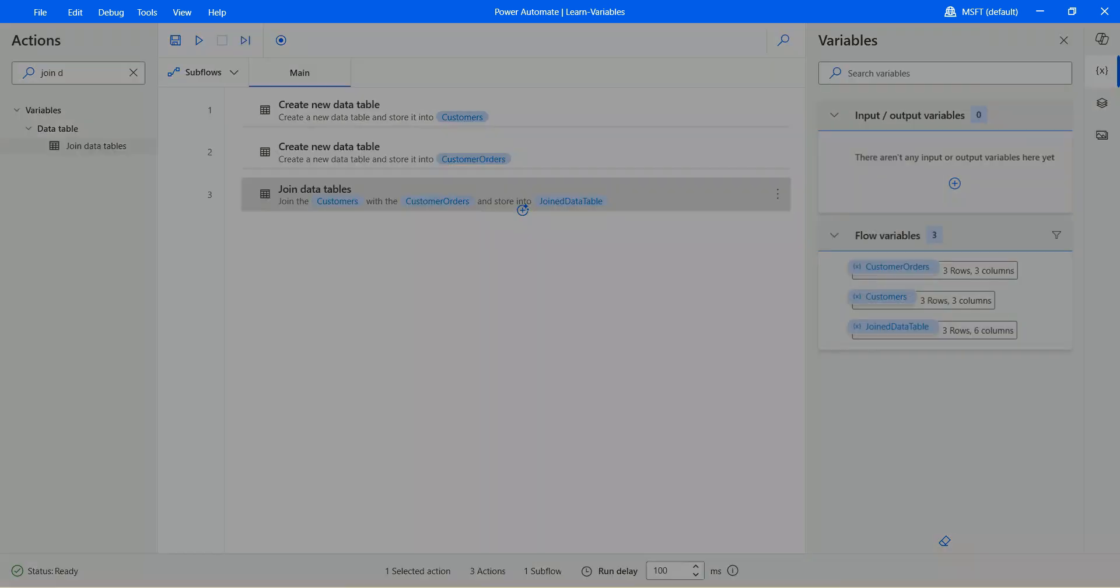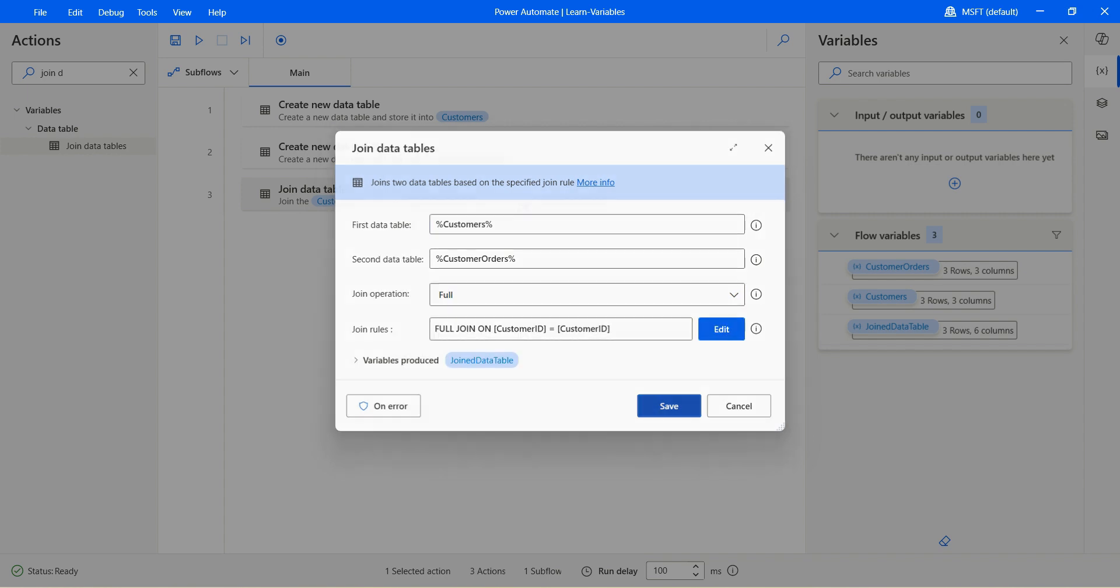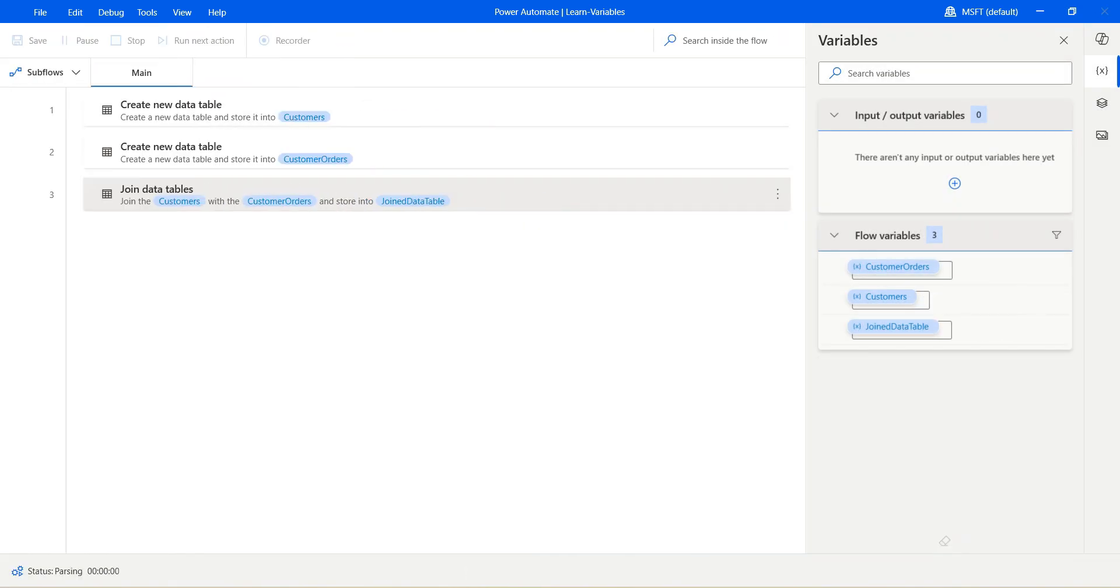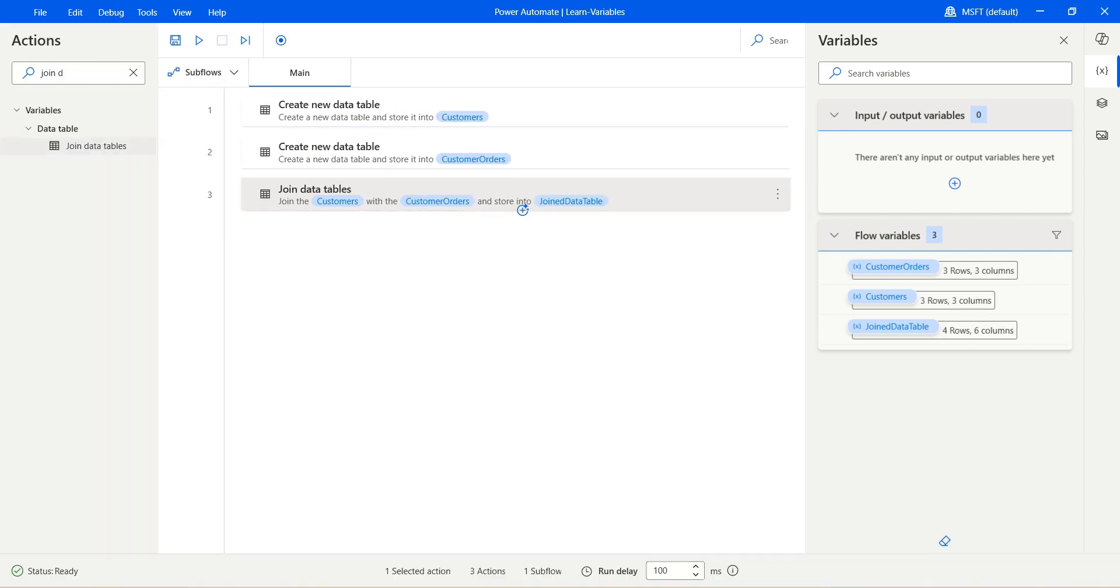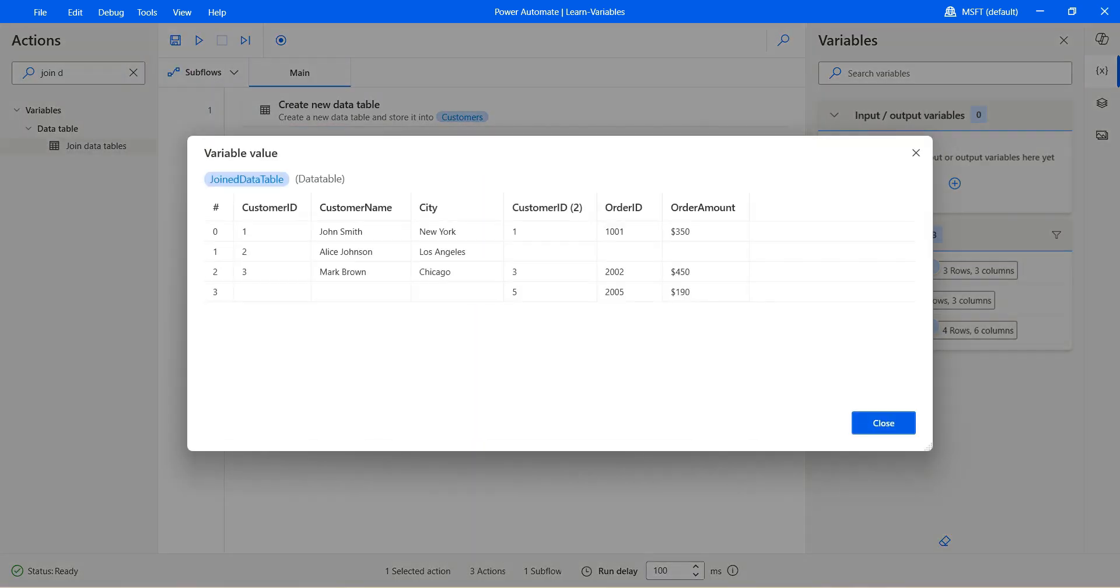Let's change this to full and let's see what happens now. Click on save, hit run. And let's open join data table. Now you see it returns the data from both the tables, left table as well as right table.